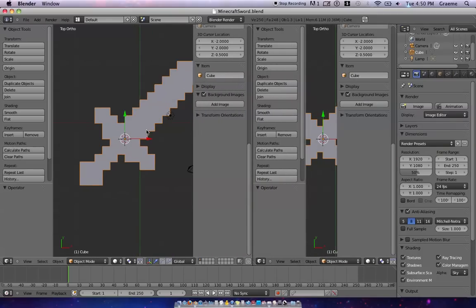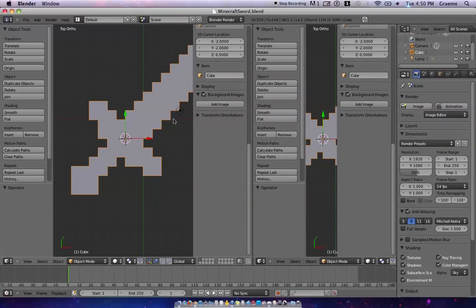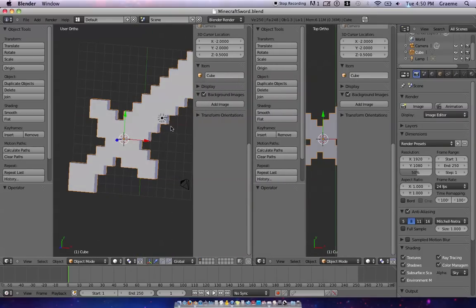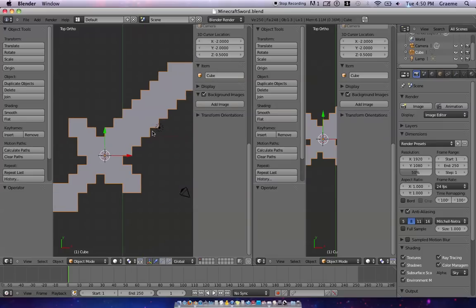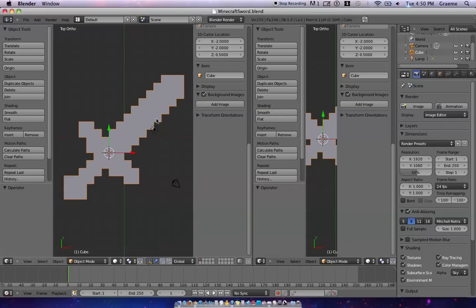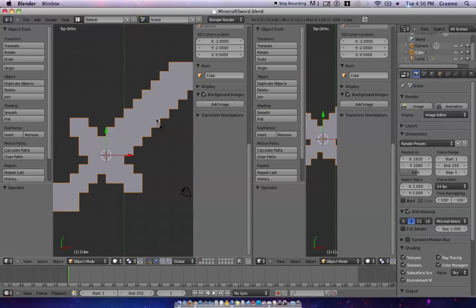I'm gonna zoom in, shift plus middle mouse button, zoom in a little, zoom out a little more.